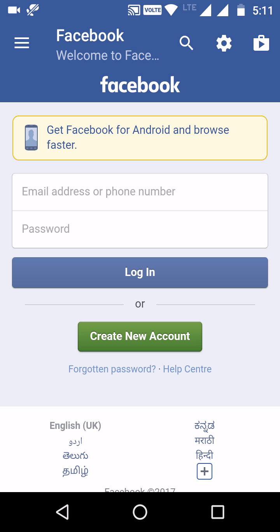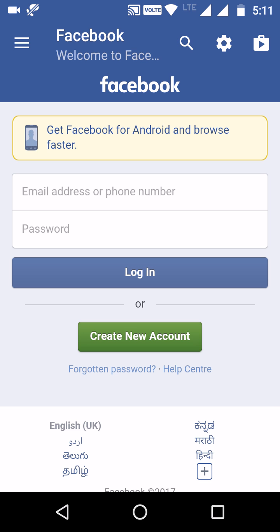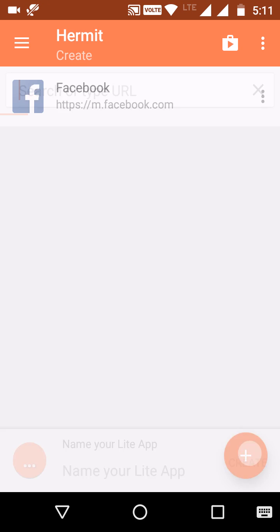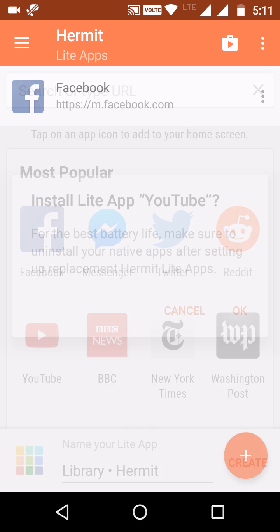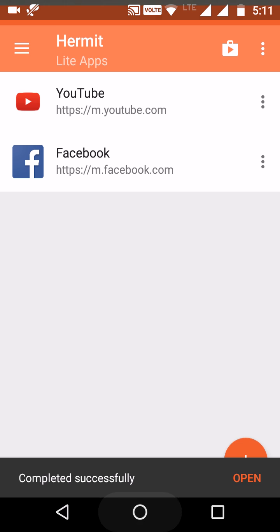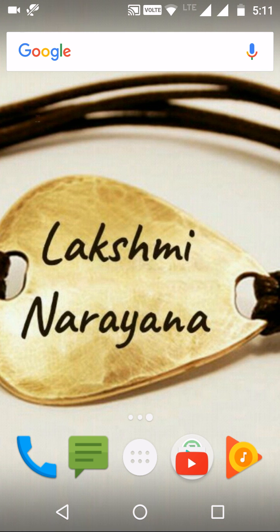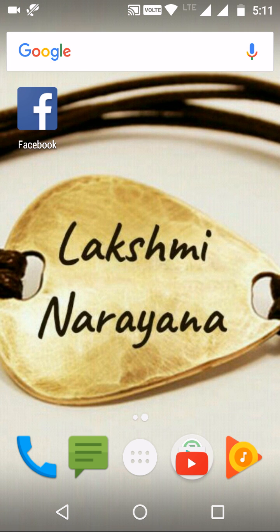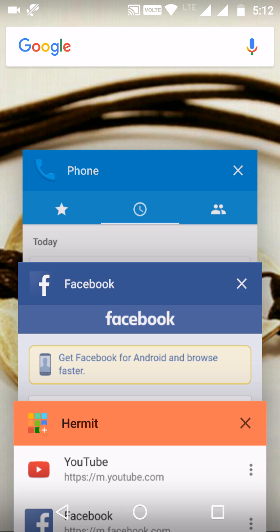We can use the battery for some more time. In the free version of Hermit we can create only two light apps. Let's create one for YouTube — just click OK. The app was created and the icon will appear on the desktop. If you have removed this icon, you can still open it through Hermit.